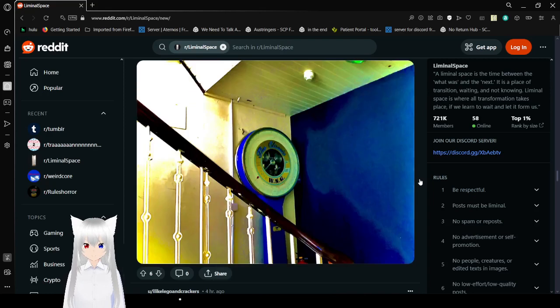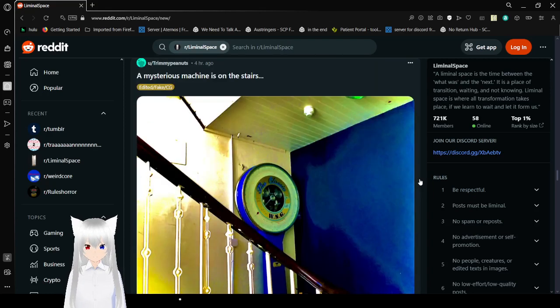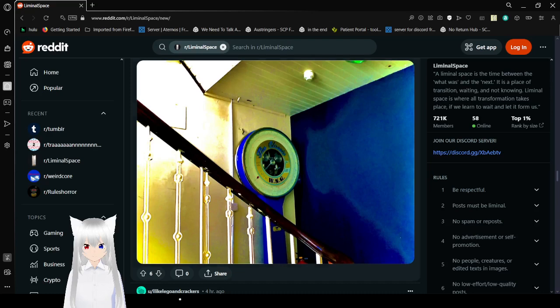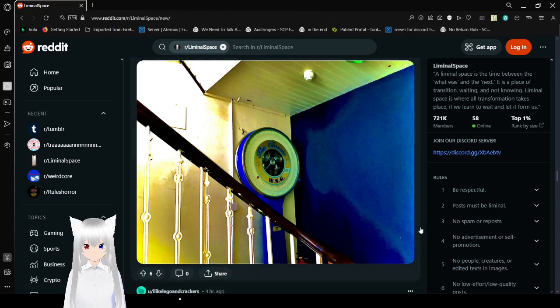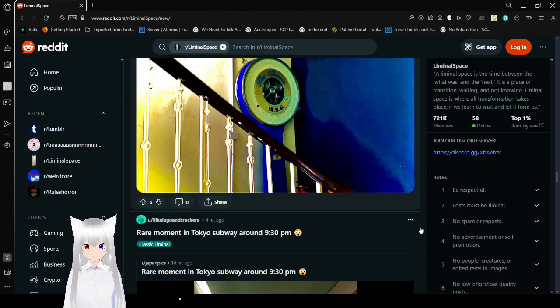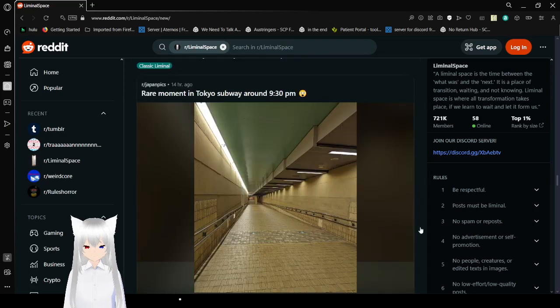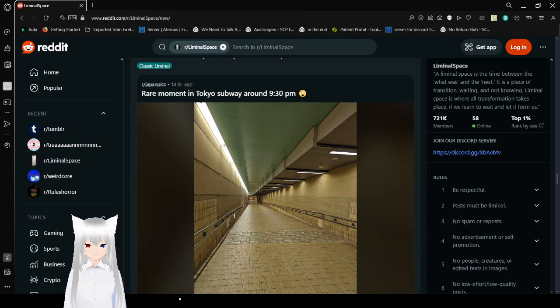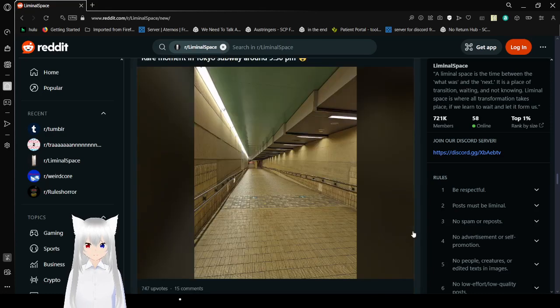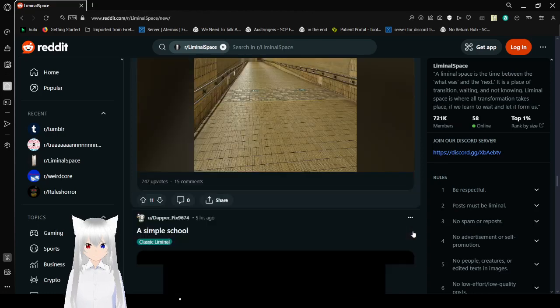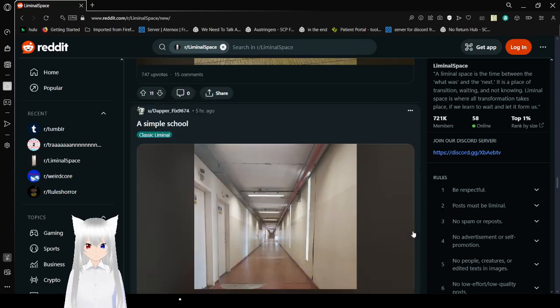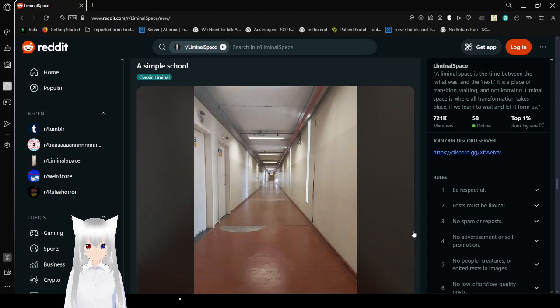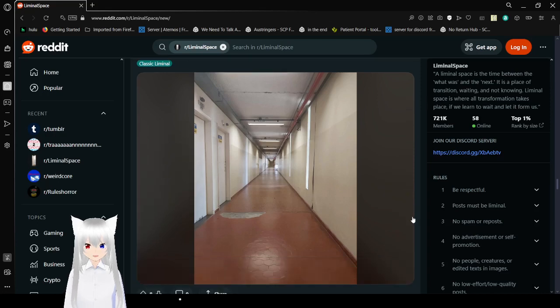I'm just gonna not. A serious machine on the stairs. How interesting. I think this is a good - well I just noticed how short this video is so far. Let's keep moving. Rare moment in the Tokyo subway around 9:30 p.m. It's empty. A simple school. Get another hallway.